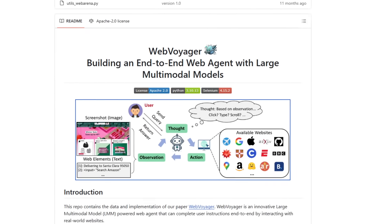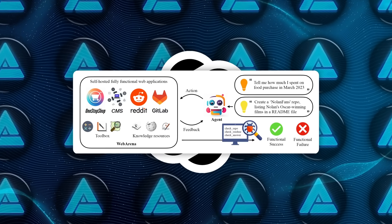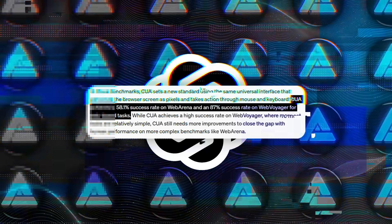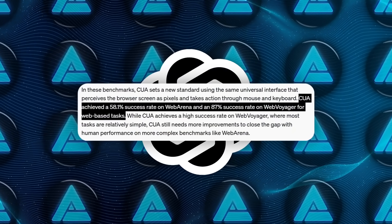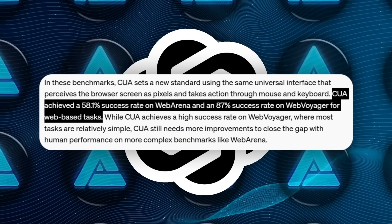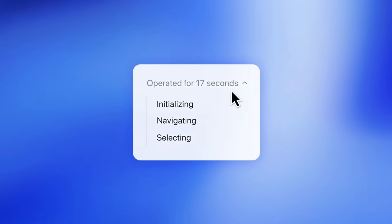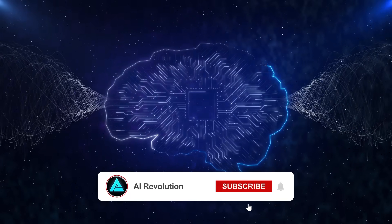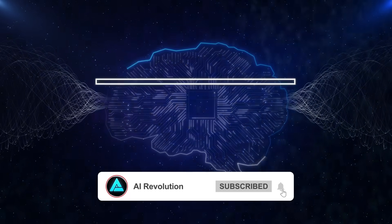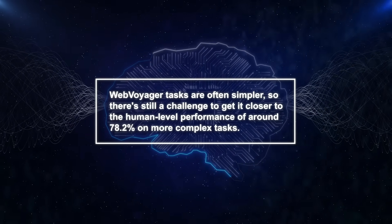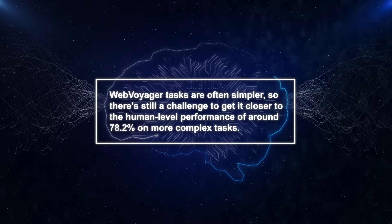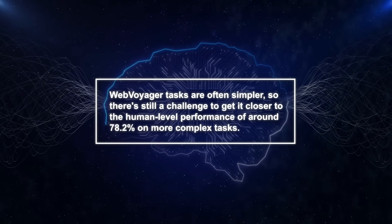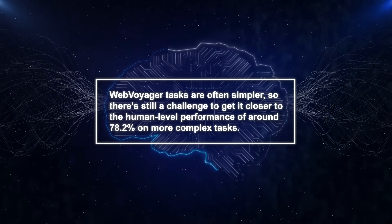Another set of tests, WebArena and WebVoyager, focus on web browsing tasks like filling out forms or navigating e-commerce websites. Here, CUA hit 58.1% success on WebArena and 87% on WebVoyager, again an improvement over previous state-of-the-art models. That 87% might look really high, but keep in mind, WebVoyager tasks are often simpler, so there's still a challenge to get it closer to human-level performance of around 78.2% on more complex tasks.